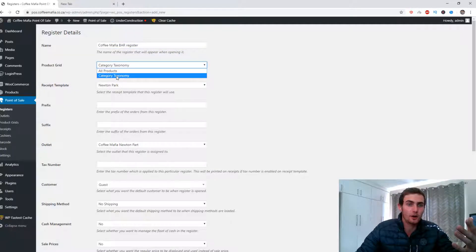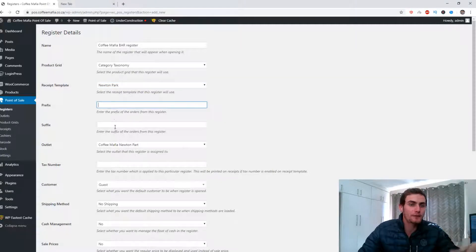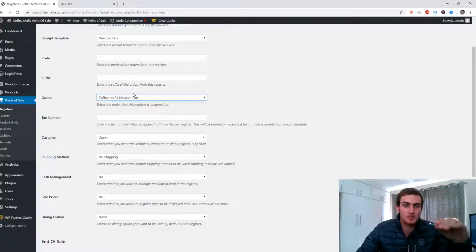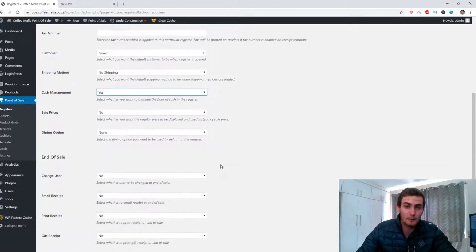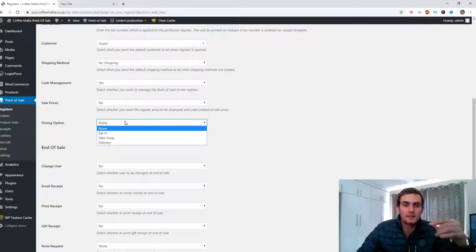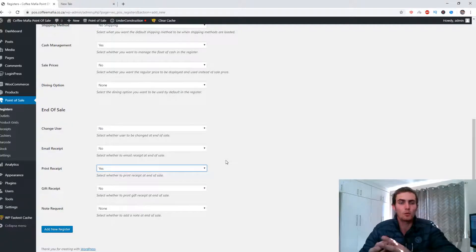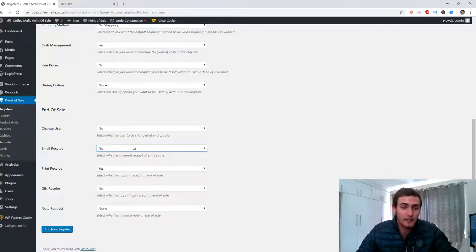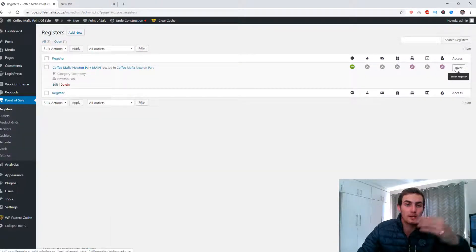You can set the product grid to categories — I prefer categories. The receipt template I'll get to shortly. Leave prefix and suffix empty. Under Outlet, select the branch you just created, such as your Washington or New York branch. Enter a tax number if your business has one. Leave default customer at Guest, shipping method at No Shipping, and enable Cash Management. For end of sale settings, set Print Receipts to Yes so it automatically prompts you to print a receipt for your customer. You can also set up email receipts if you want digital delivery. Click Add New Register and you can then enter and view the interface of the point of sale system.